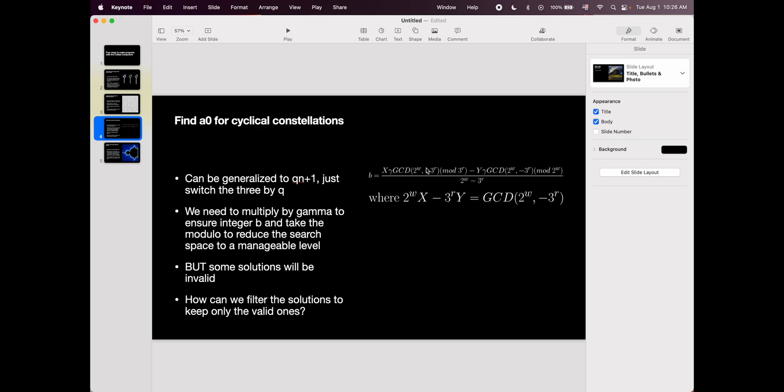And talking about cycles, this actually brings me to my next point, which is using this formula to find all the possible cycles in a Qn plus one tree. Because this formula is very easy to generalize, just change the three by a Q, and that's it, you've generalized it, it works. Or it should work, that's the thing.